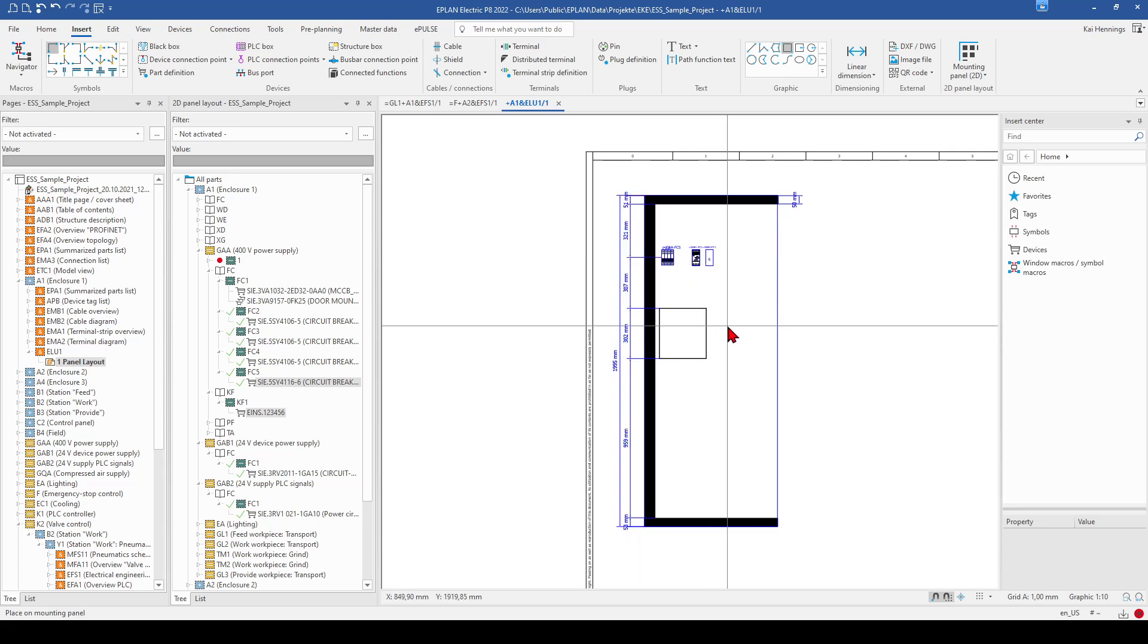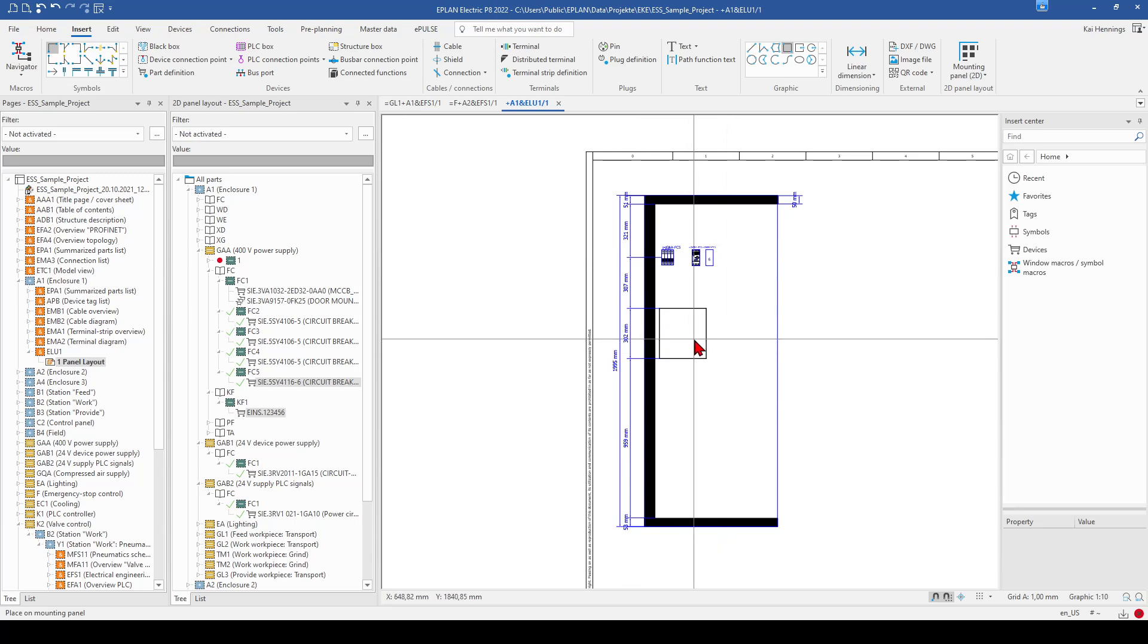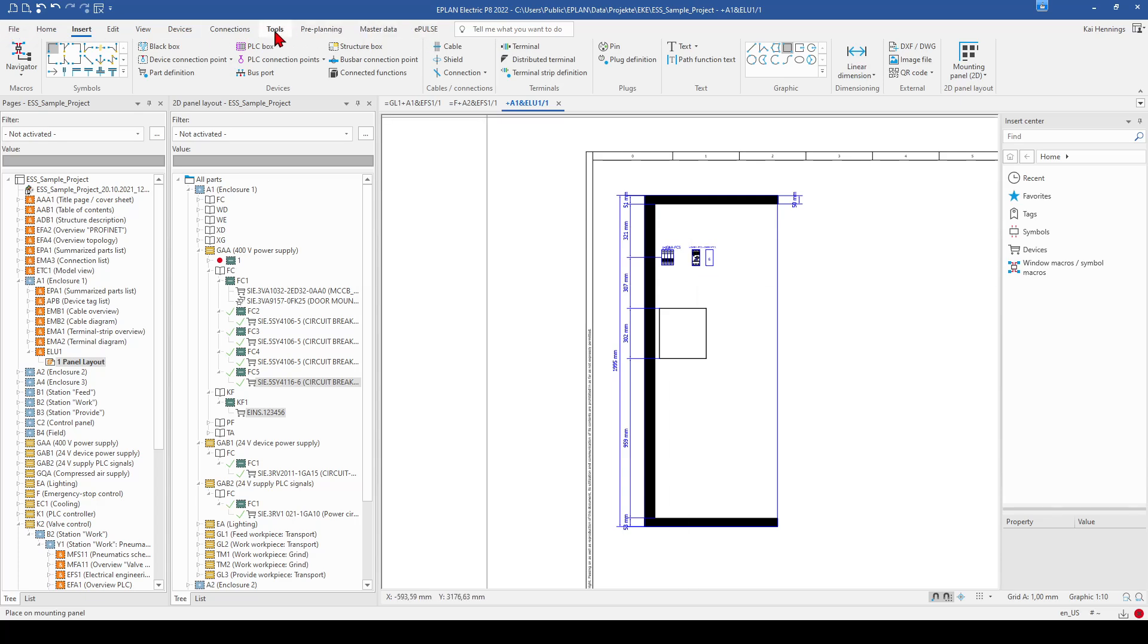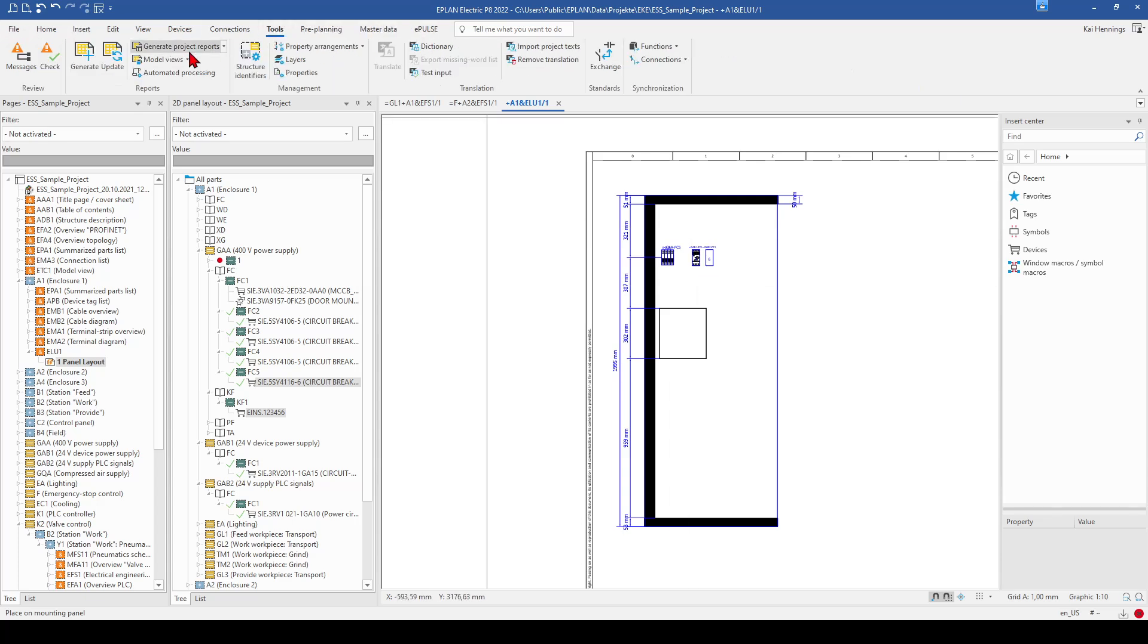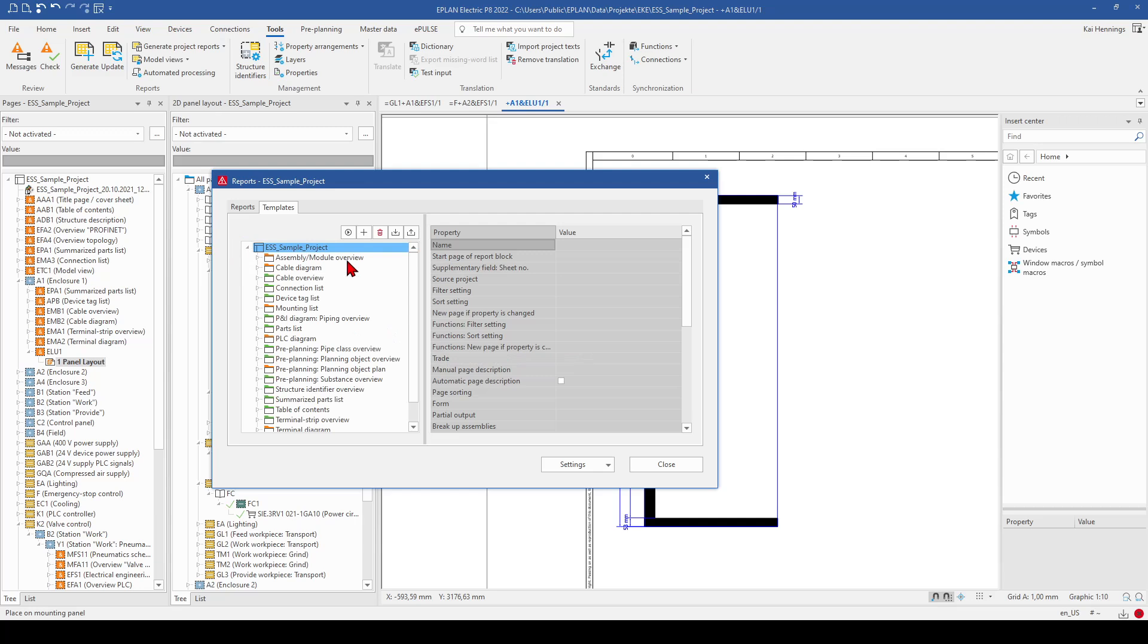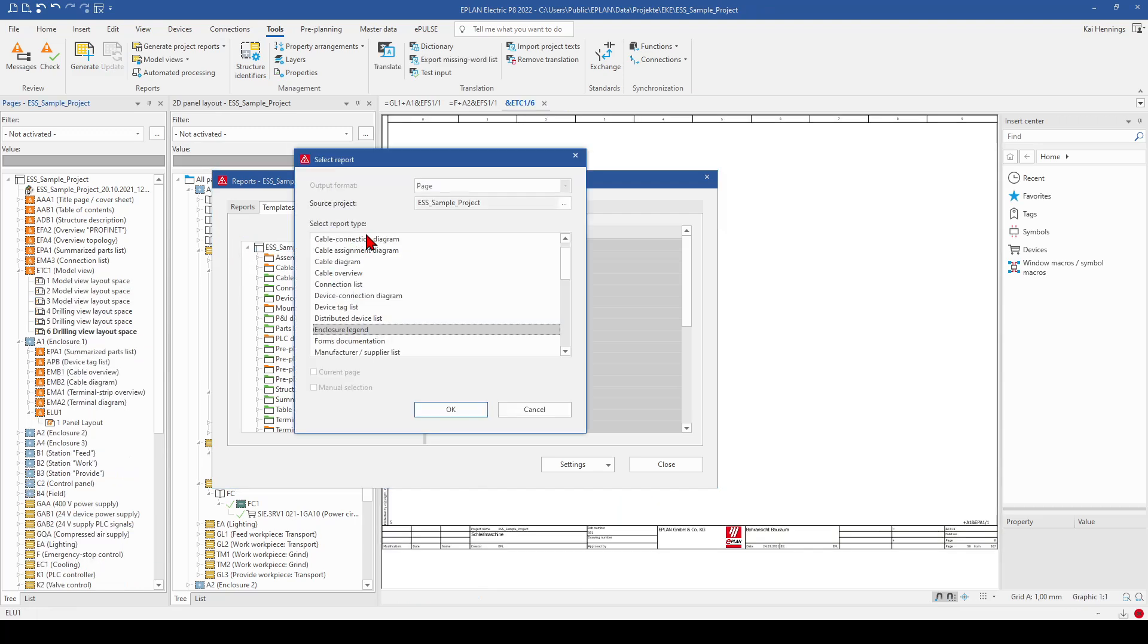So in the next step, we want to generate the report. First of all, we start with also with the settings. We go to tools and go to generate report. So we add here the enclosure legend.